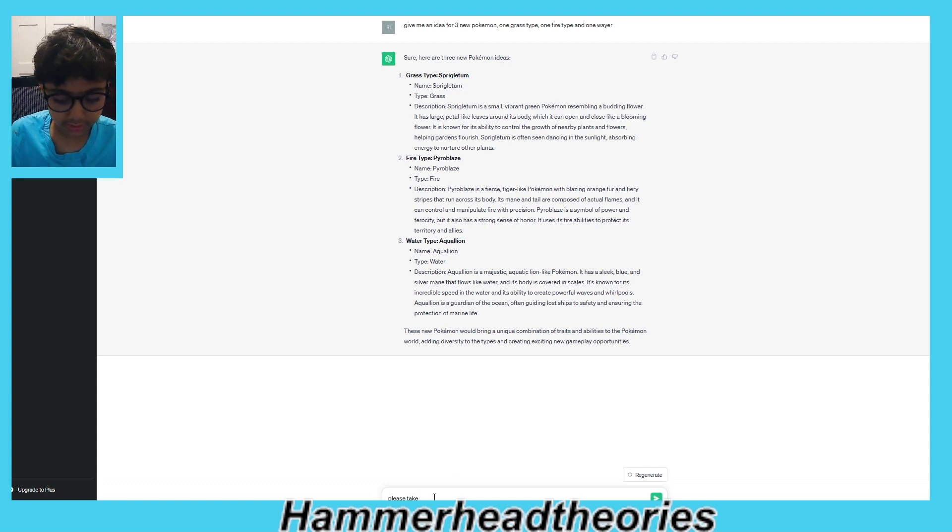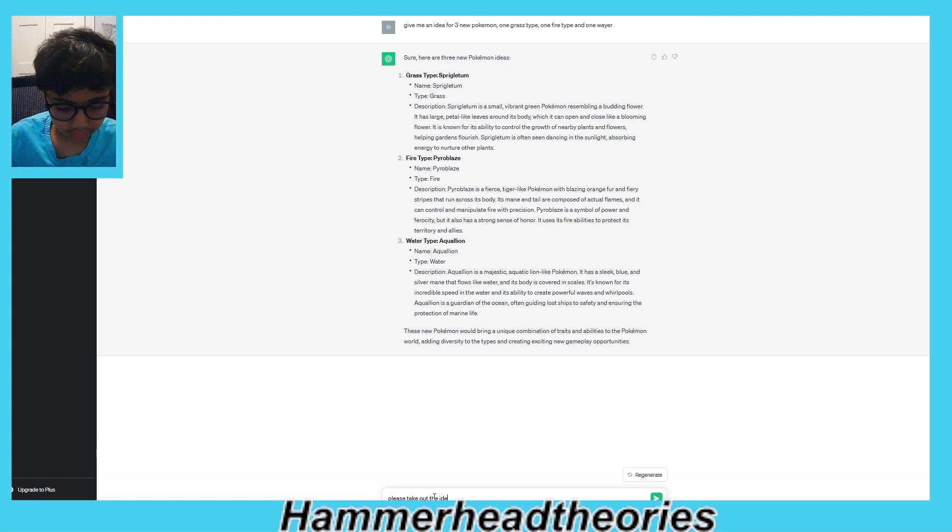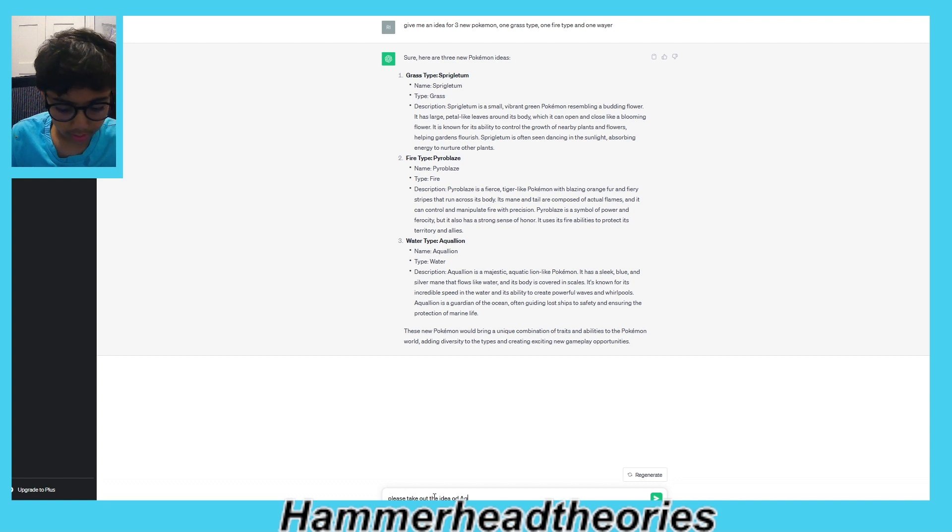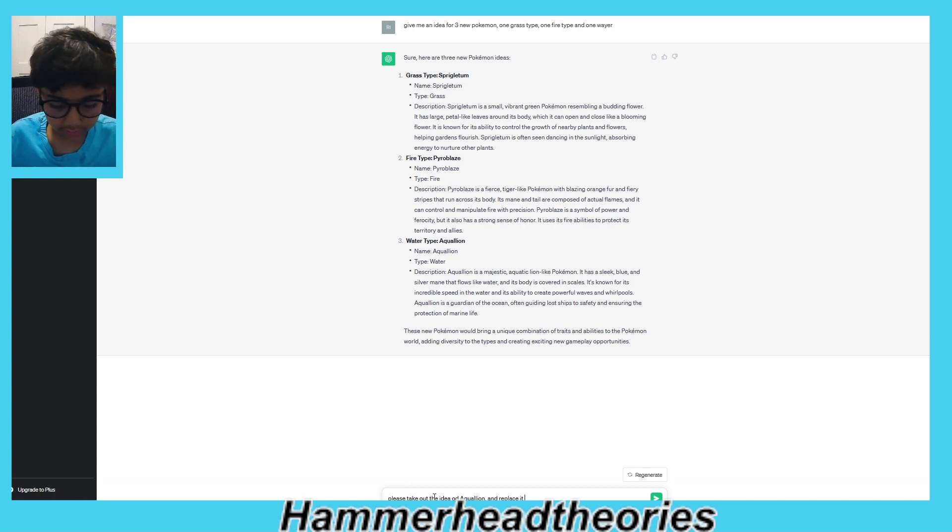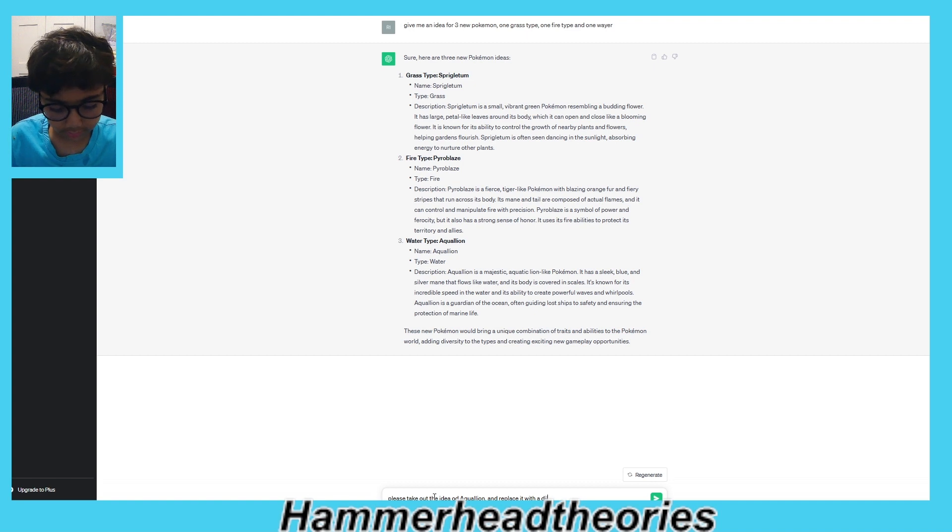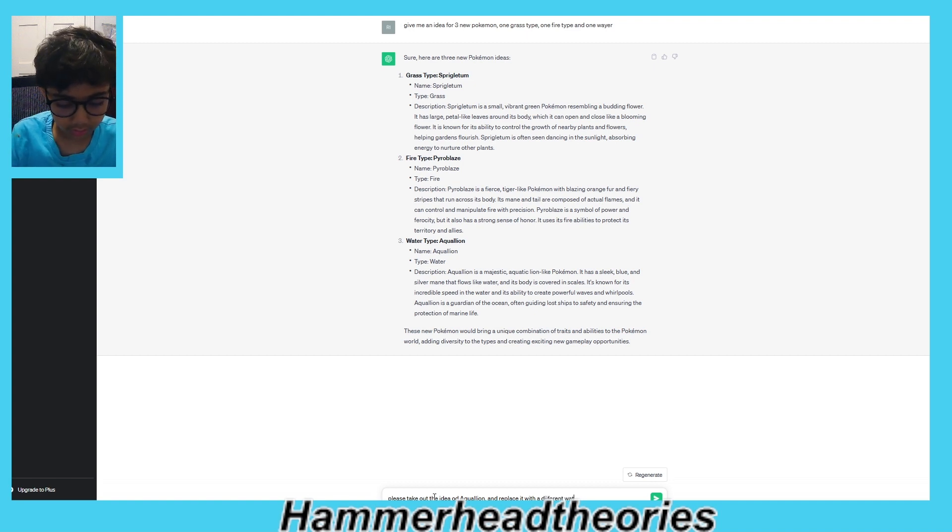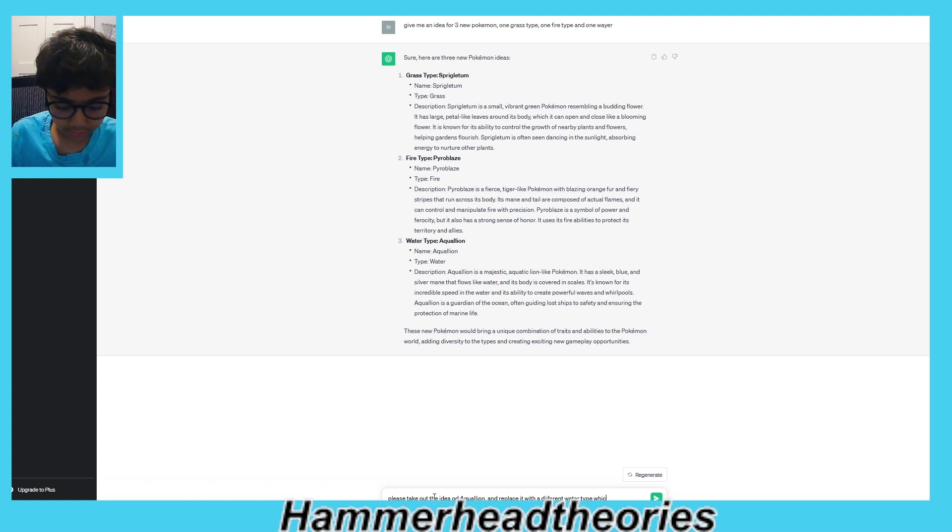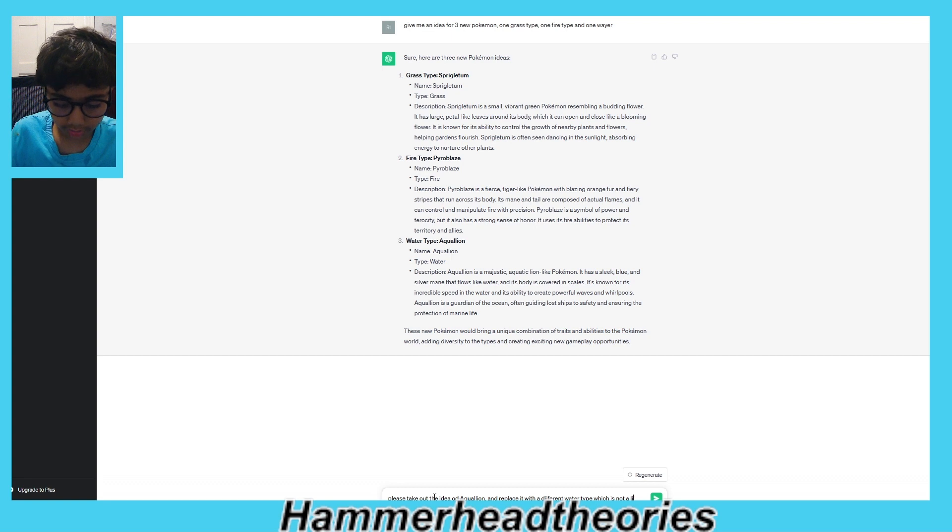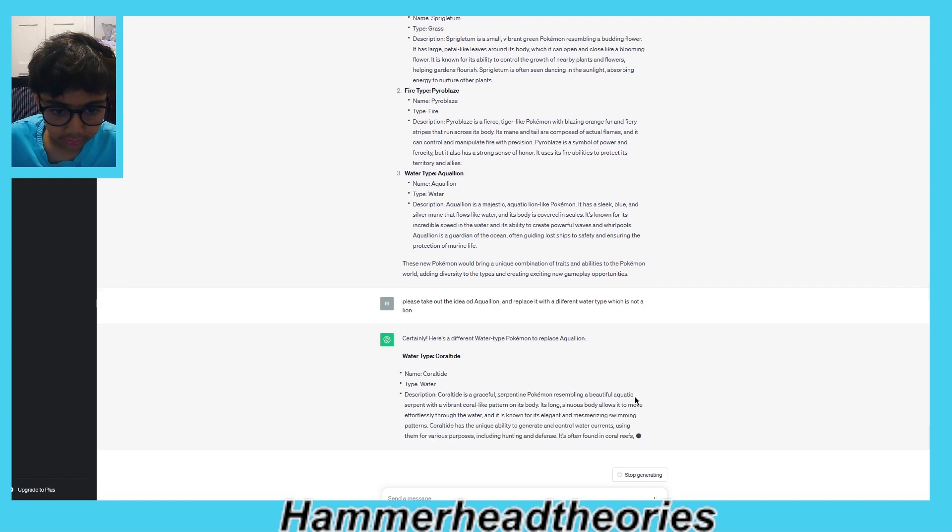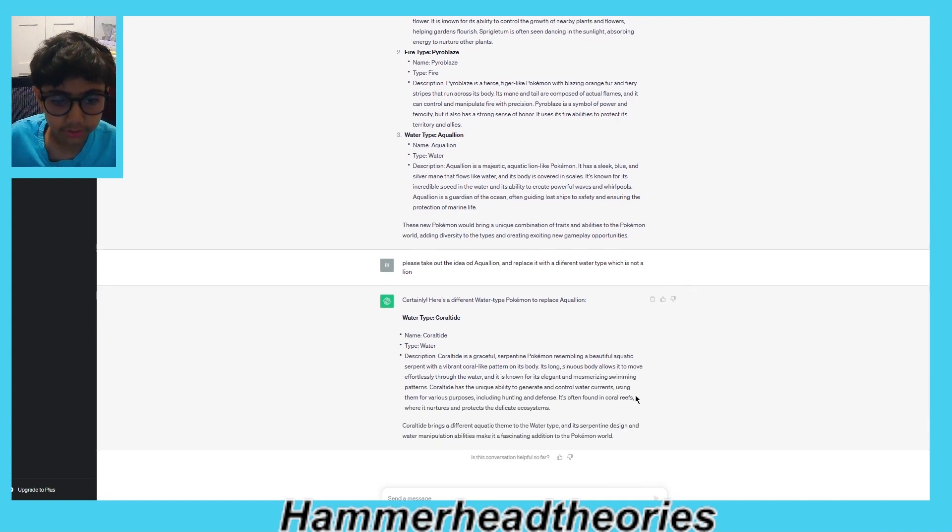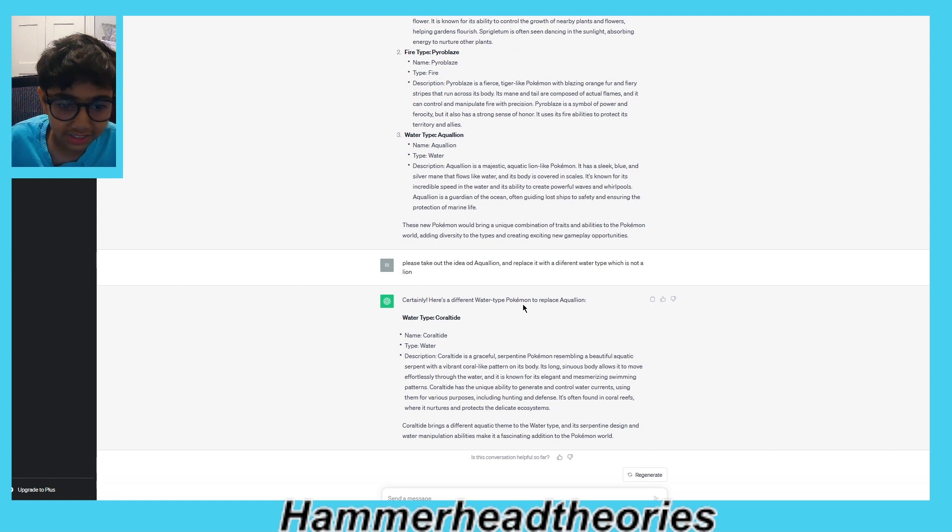Please take out... I'm just going to ask it to replace it with a different water type which is not a lion. Okay, let's see. Okay, new one. Water type: Coral Tide.